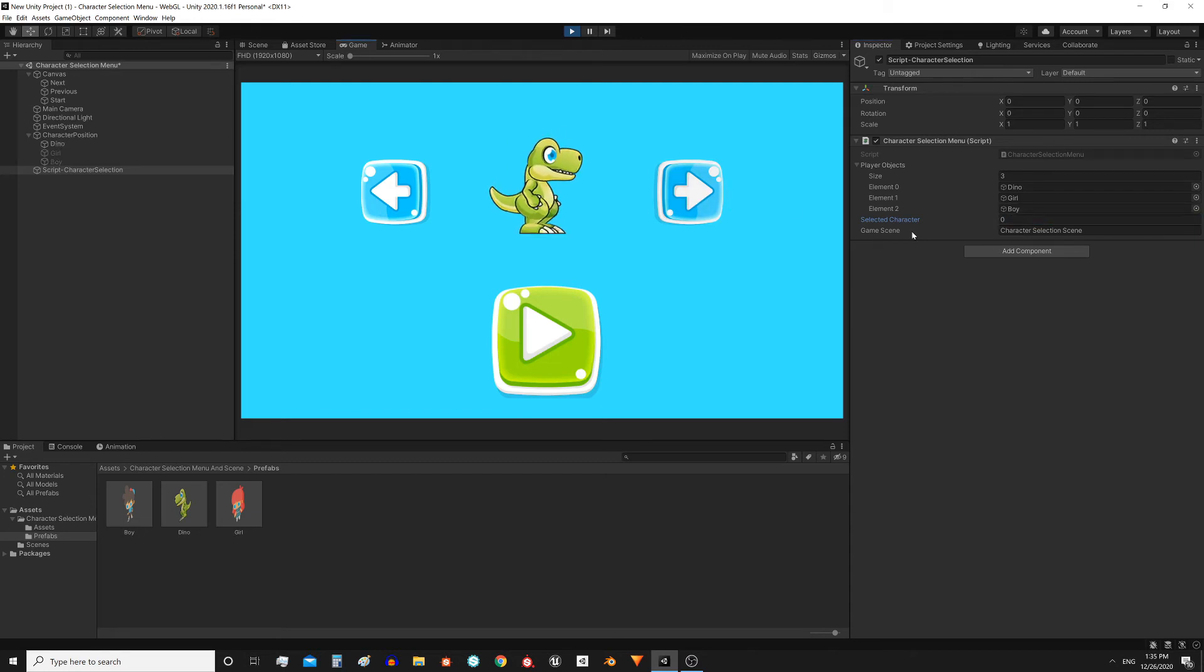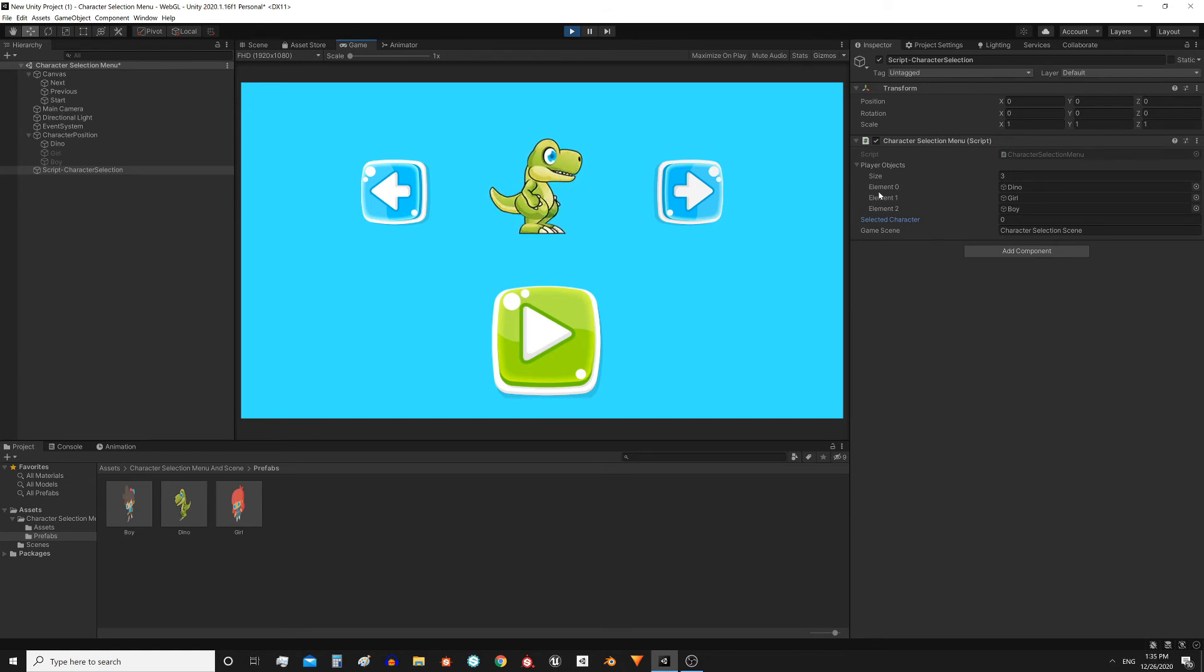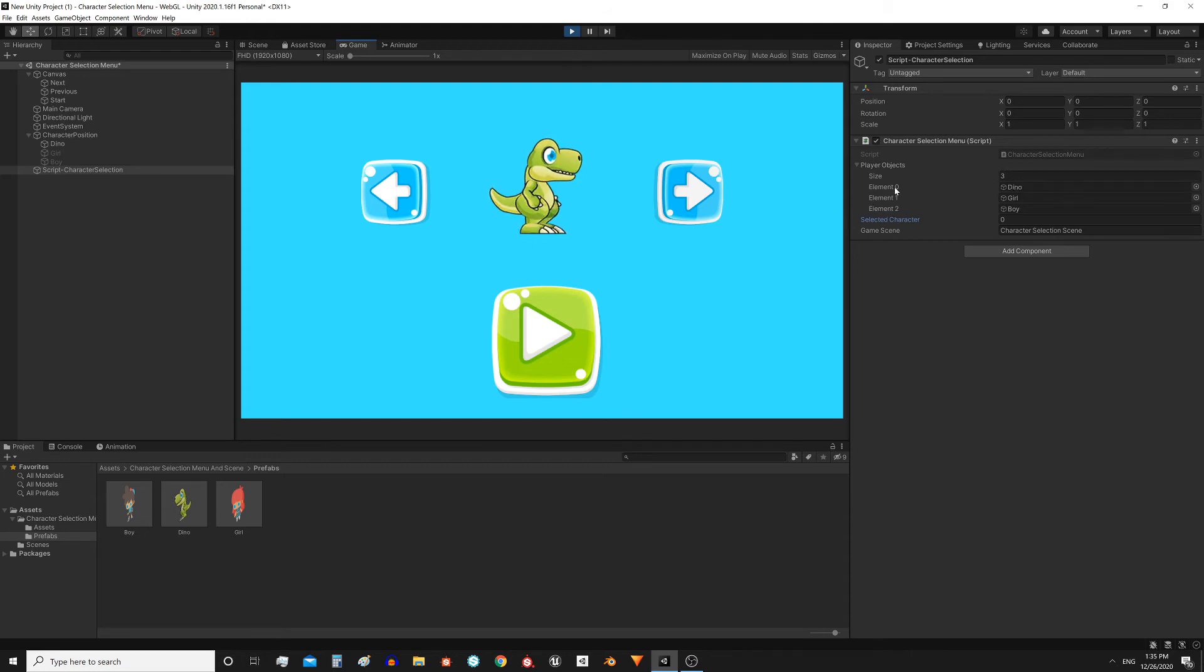If the index has a value of 0 and we press the previous button, the new index value would be minus 1, but that would not be pointing to a valid object of the array. So we have to check that situation, and make the new index equal to the size of the array minus 1. That is, from 0, when pressing the previous button, the index would change to 2.